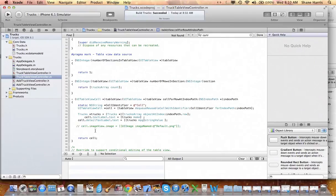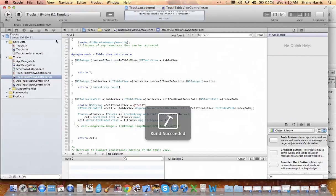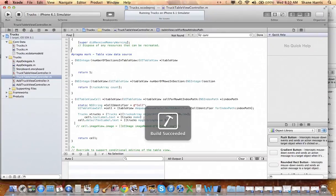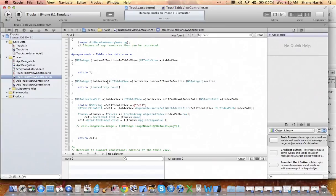Let's get rid of that. We still haven't implemented the image, but let's go ahead and run it so that way you can see that the data is coming from Core Data and is being populated into the table view controller.